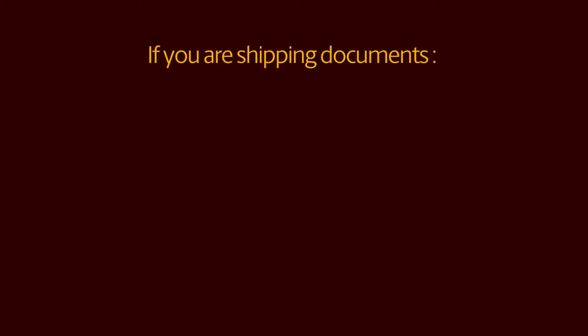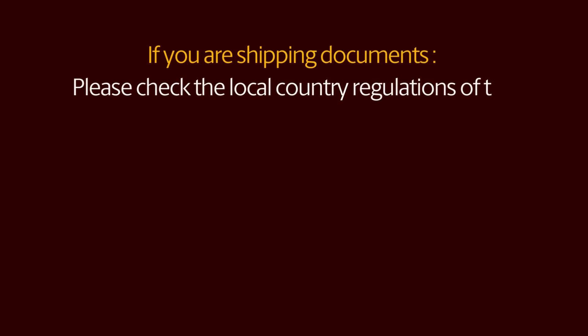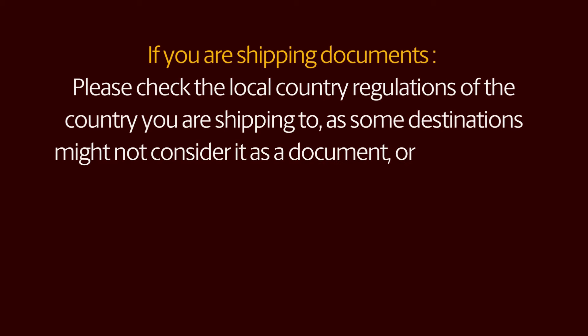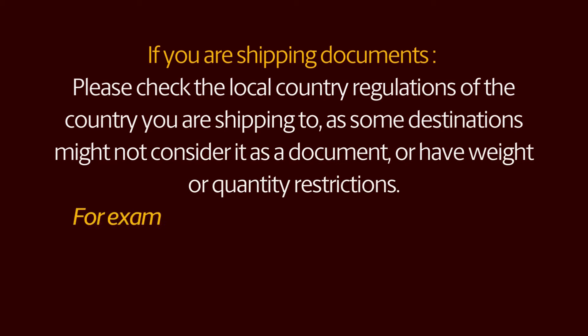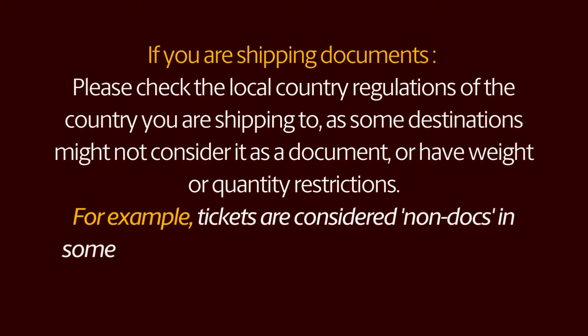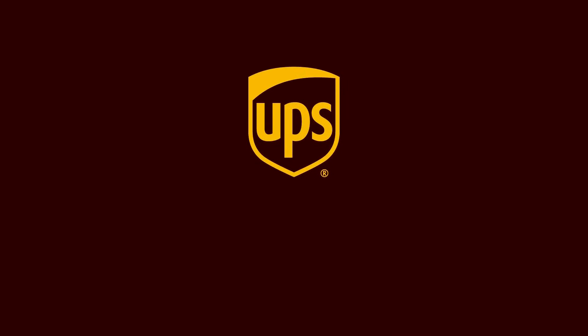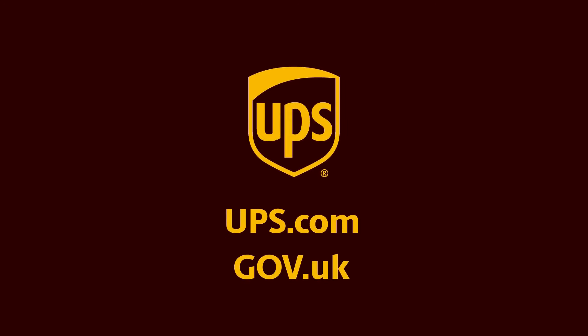If you are shipping documents, please check the local country regulations of the country you are shipping to, as some destinations might not consider it as a document or have weight or quantity restrictions. For example, tickets are considered non-docs in some destinations, and in Switzerland, documents greater than 0.5kg is a non-doc shipment. For more import and export information, visit ups.com or the gov.uk website.